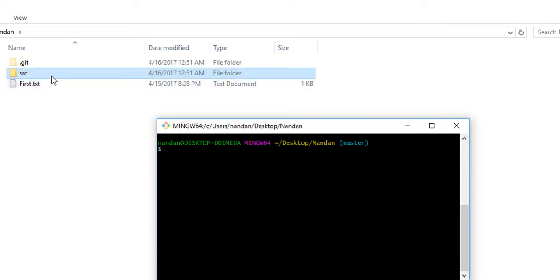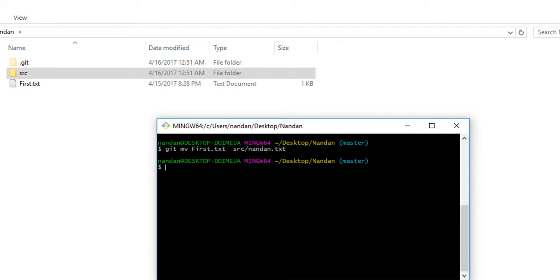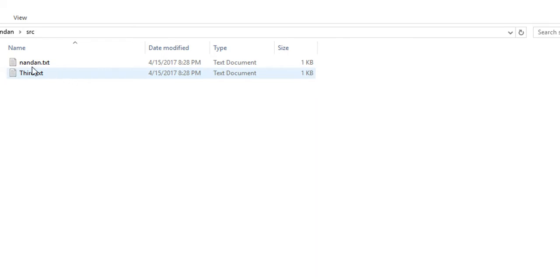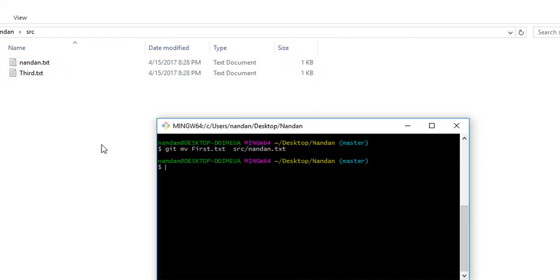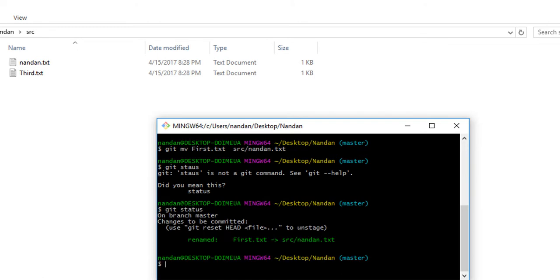For example, we have first.txt file here. We're going to move first.txt into the source folder with the name nandan. So first.txt will move to source folder with the name nandan.txt, as you can see here. If you check git status, it's showing the file is renamed. First.txt is moved to source as nandan.txt.